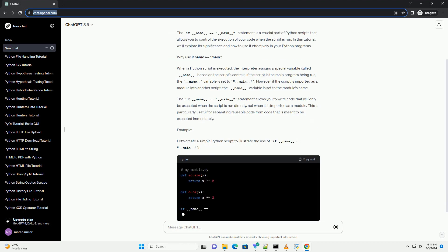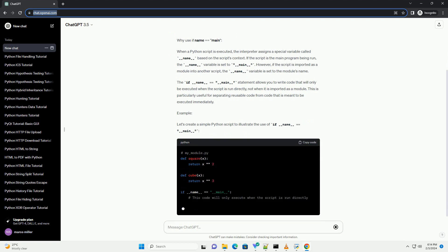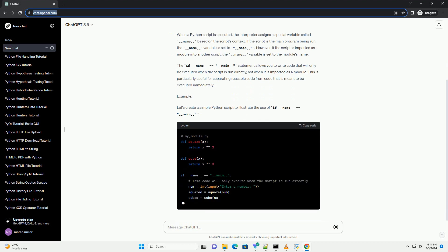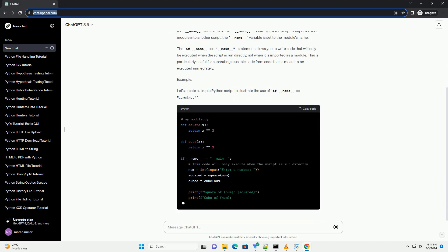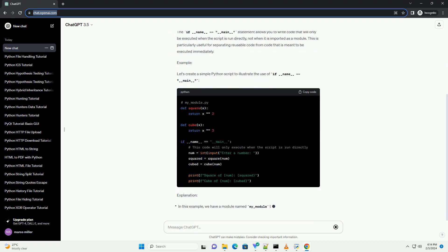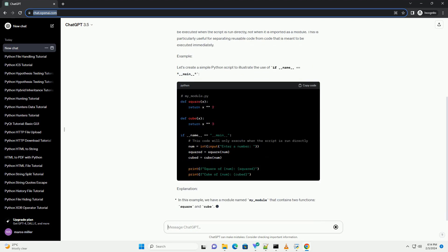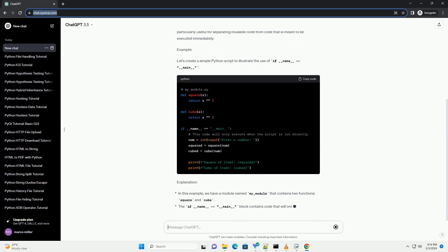In this tutorial, we'll explore its significance and how to use it effectively in your Python programs.